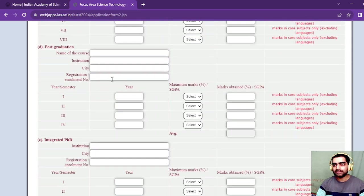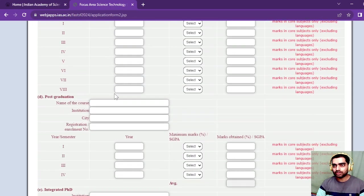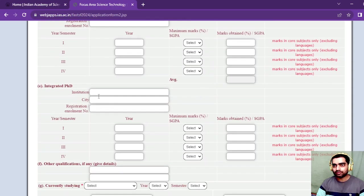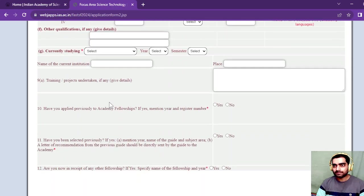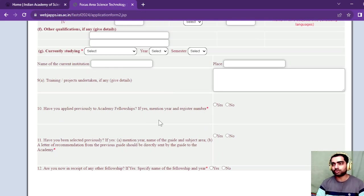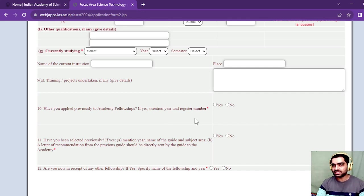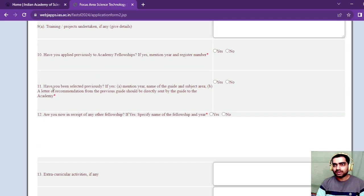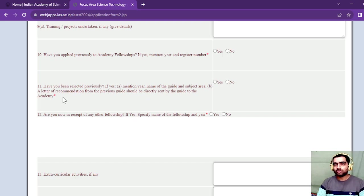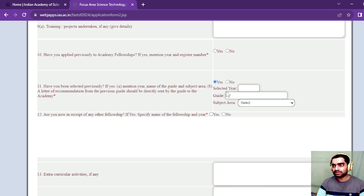If you have done post graduation, you can fill those details. For integrated PhD, fill these details. Have you applied previously to Academy fellowships? If yes, mention year and register number. Have you been selected previously? If you have been selected previously, they're asking for a recommendation letter from that guide.